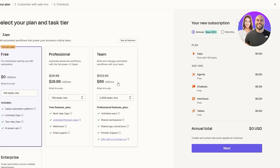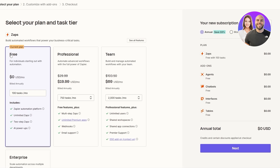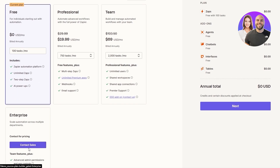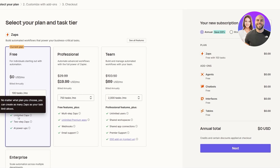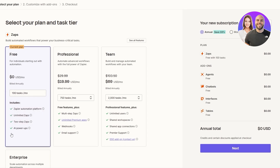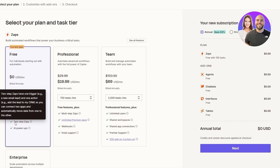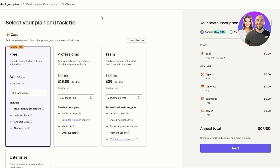If you want to know about pricing or upgrading your plan — there are three plans: Free, Professional, and Team. In the free plan you get unlimited Zaps, two-step Zaps, and AI-powered features. Two-step means the one we just created — receive the email, get a notification. If you want more steps you'd need to upgrade. The free plan includes 100 tasks per month.